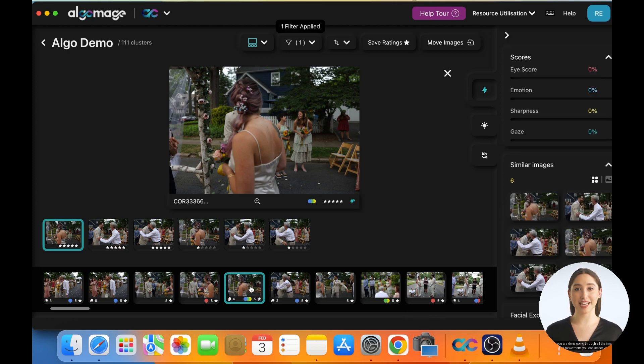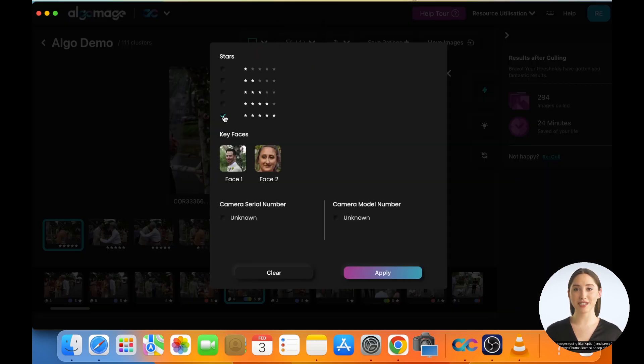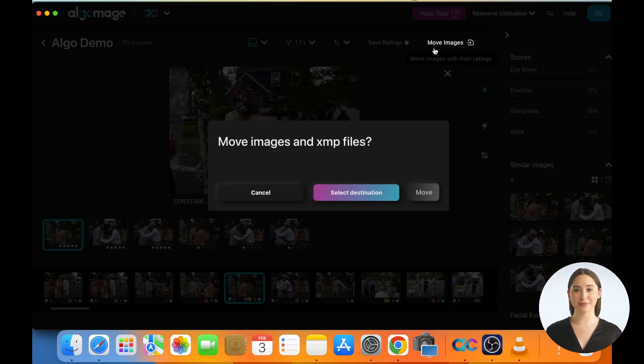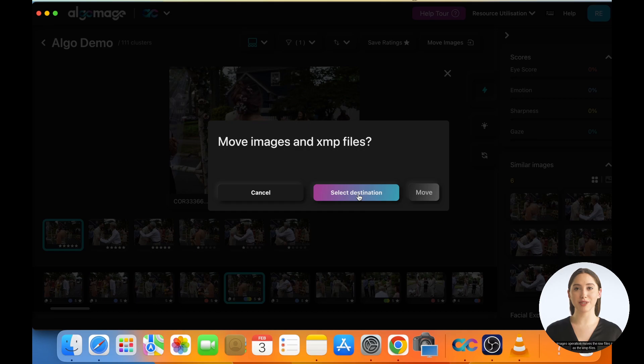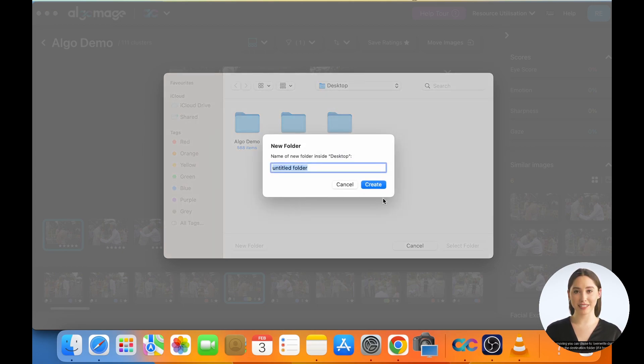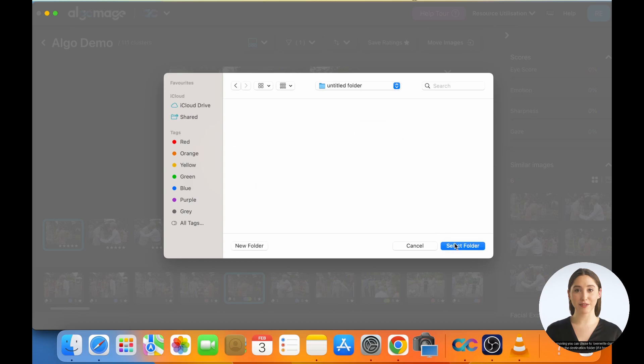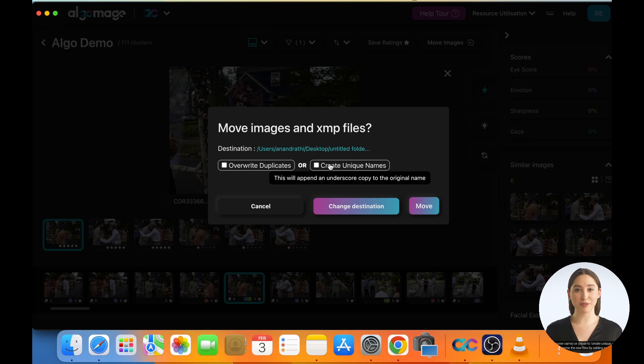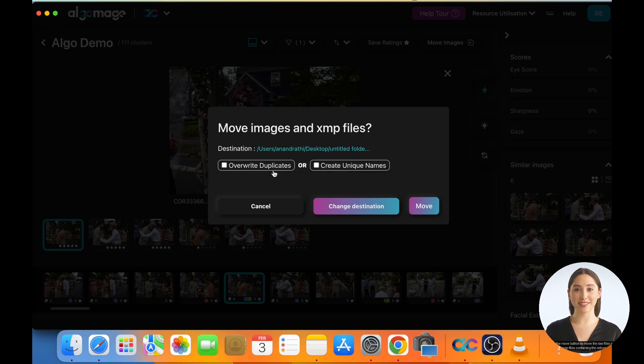Once you are done going through all the images, if you'd like to move them, you can select your highest rated images using filter option and press move images button located on top right. Move images operation moves the raw files as well as the XMP files. Start the move process by selecting a destination folder. While moving, you can choose to overwrite duplicate images in the destination folder if it has images of the same name, or choose to create unique names, which will rename the raw files by adding an underscore copy to their name. Press the move button to move the raw files and the XMP files containing the ratings.